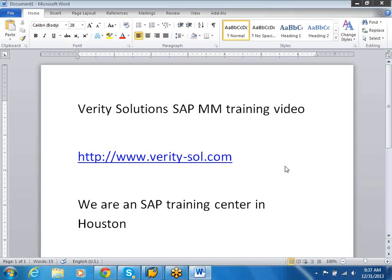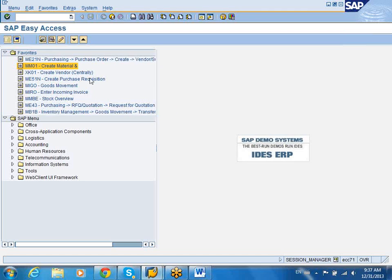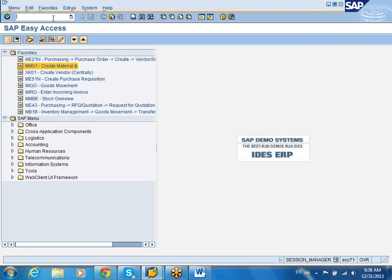The transaction to create Material Master is MM01. I'm going to show you in a second. MM01 is to create a material. So you go into the easy transaction place and then type in MM01. You will get into the Create Material screen.